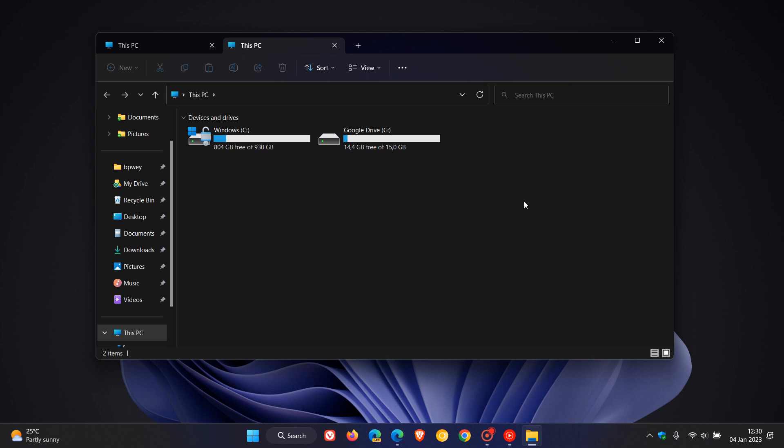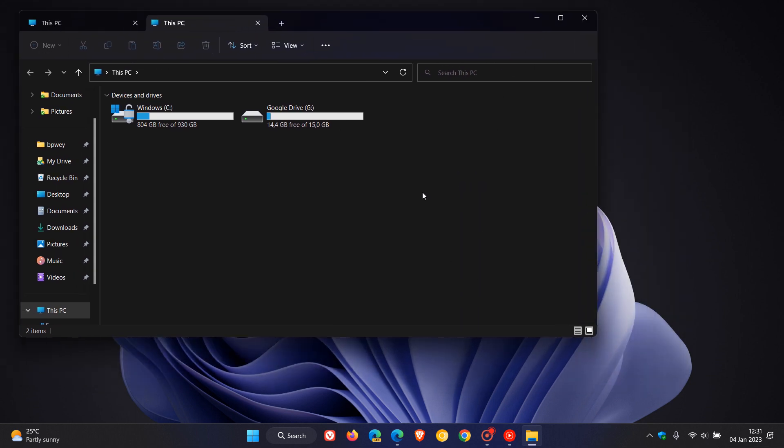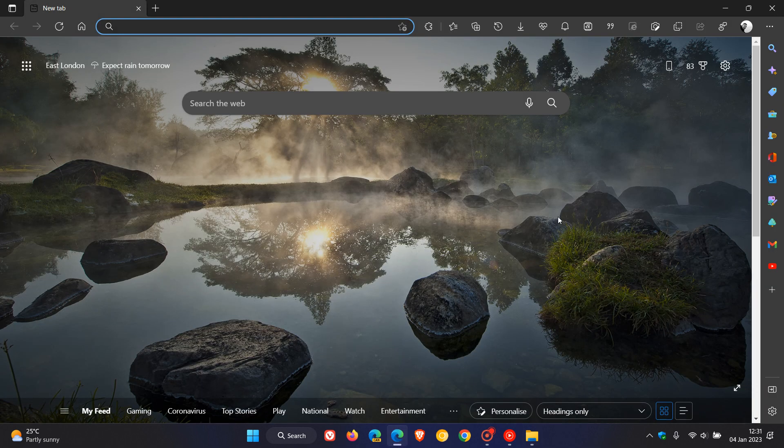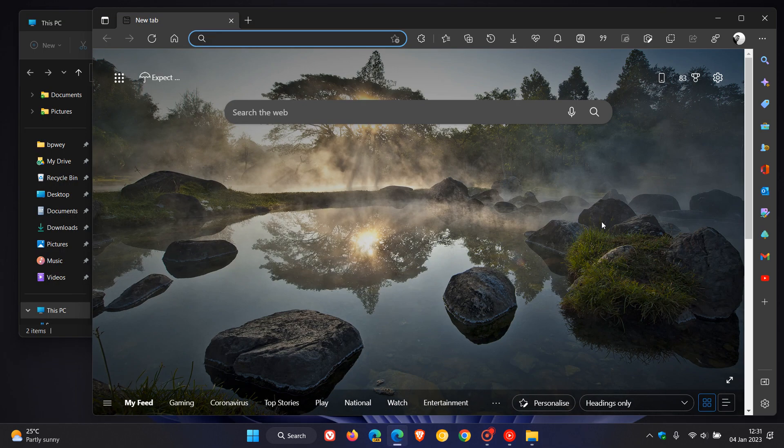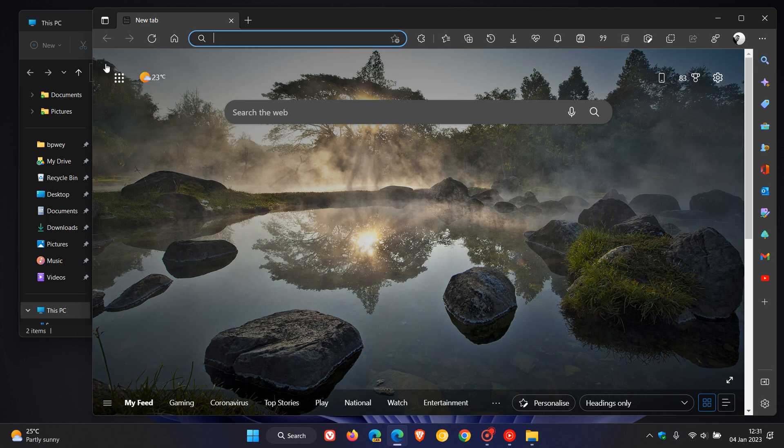The next issue is if you have File Explorer open in the background and you're using another app or program in the foreground, it will randomly pop up in the foreground after a certain period of time.